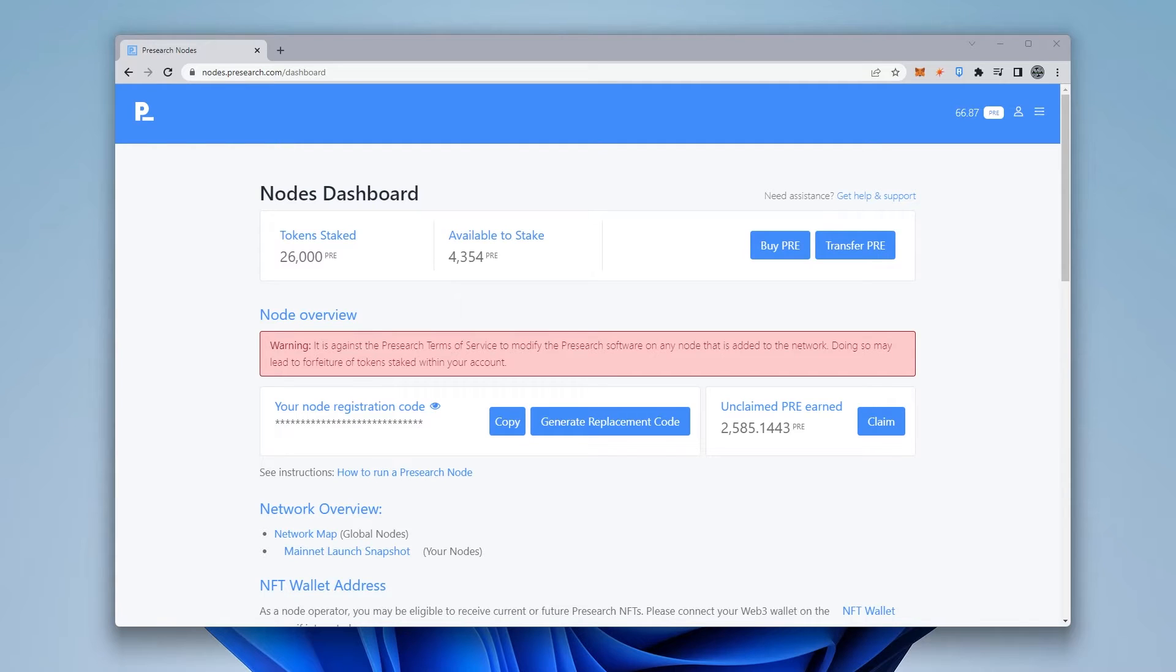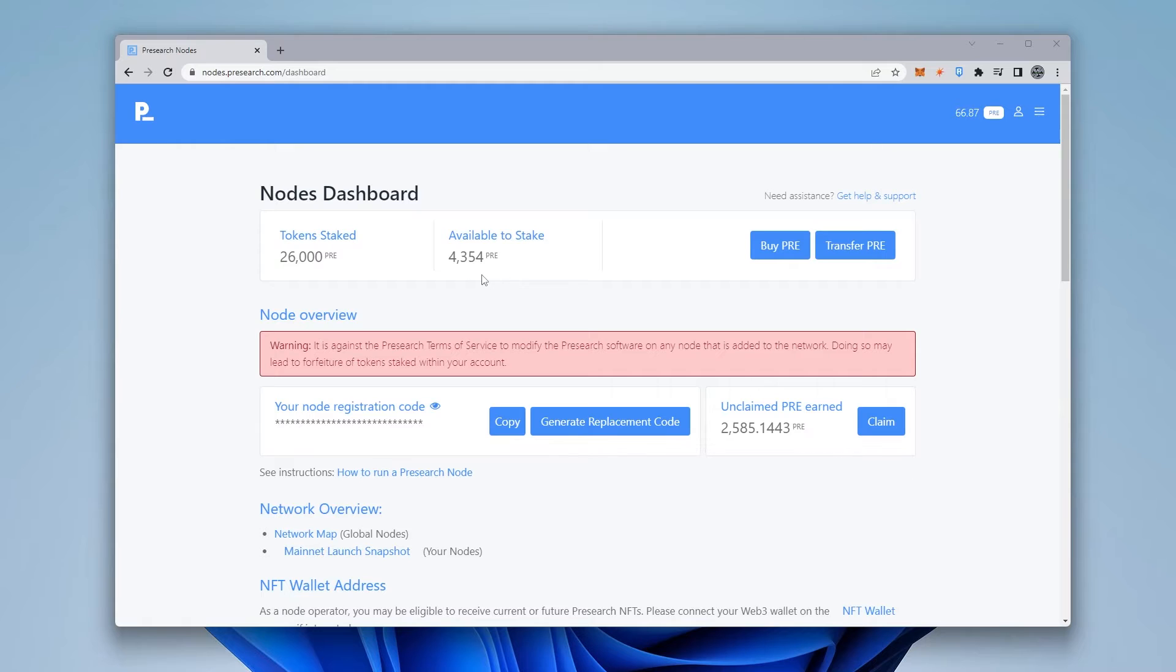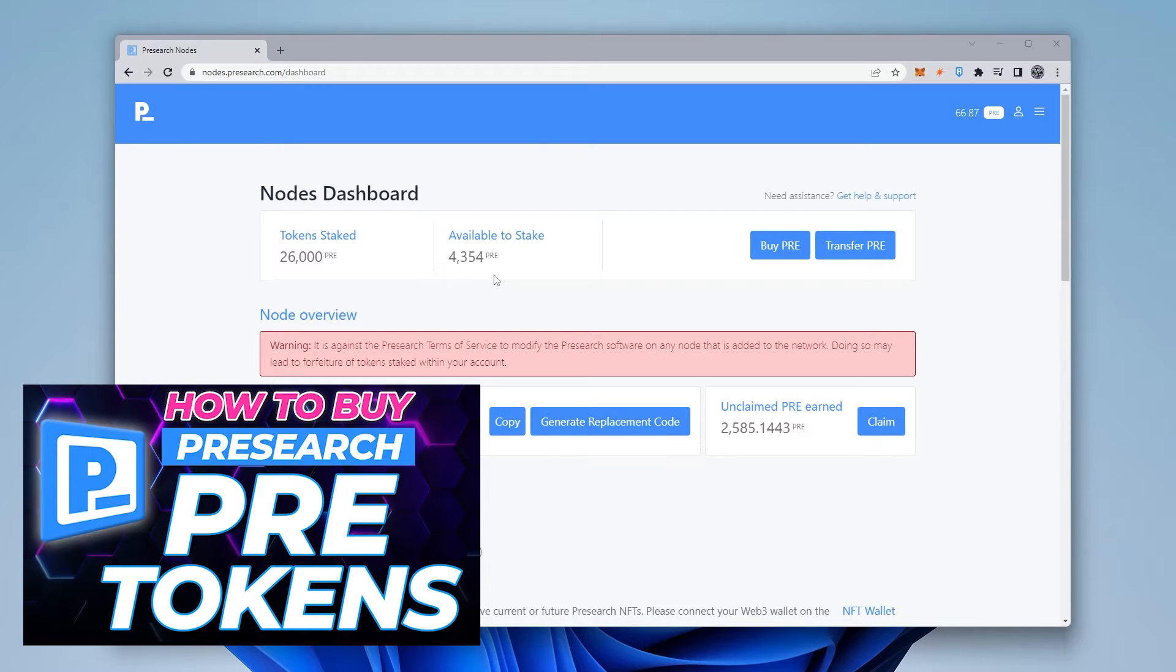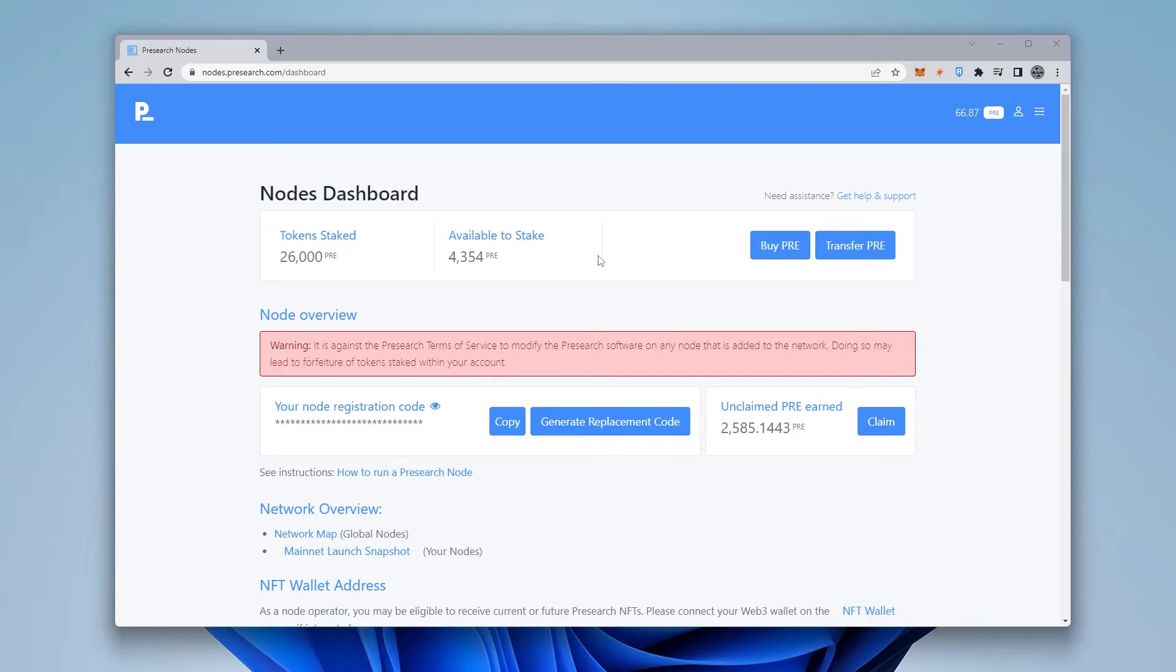Now, if you haven't already purchased pre-tokens and you're looking to do that, you can check out this video where I walk you through the steps to buy pre-tokens on KuCoin. KuCoin is not the only way that you can buy pre-search tokens, but it does have the highest amount of volume to make sure that your order gets filled. And what I'm going to do now is jump over to the Racknerd website.